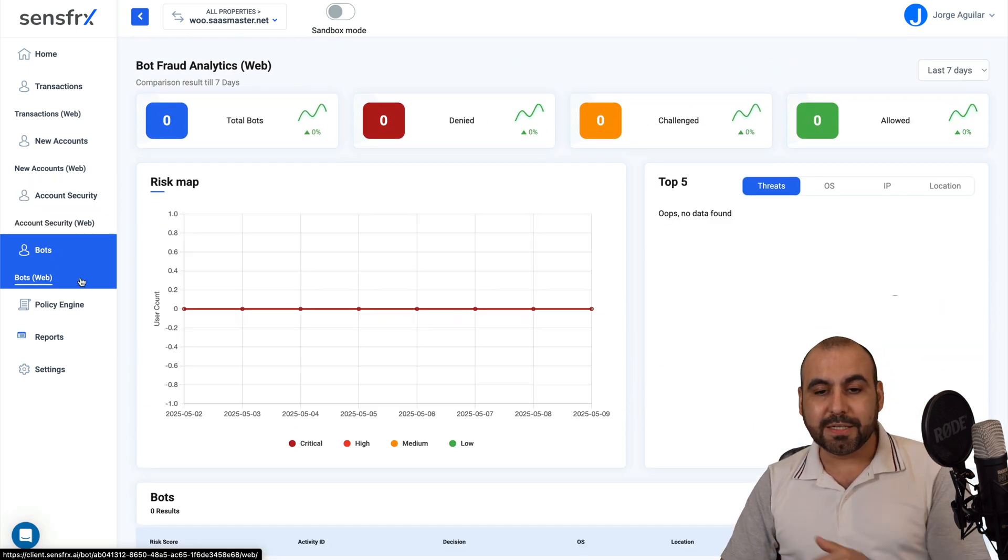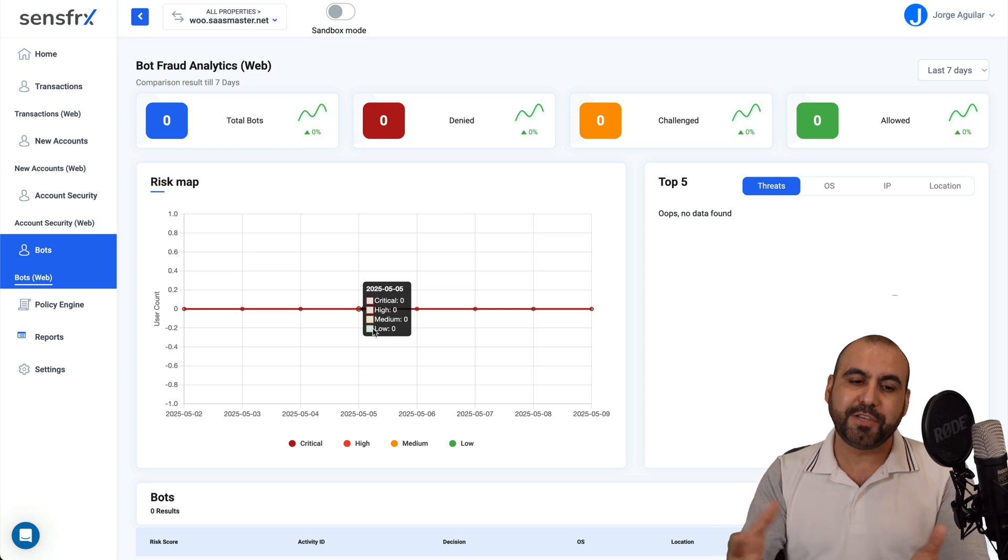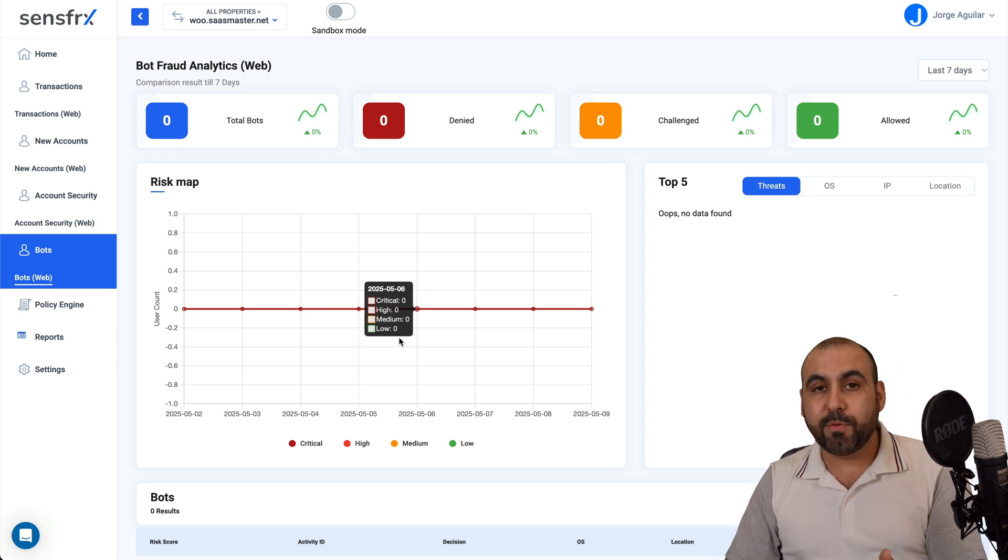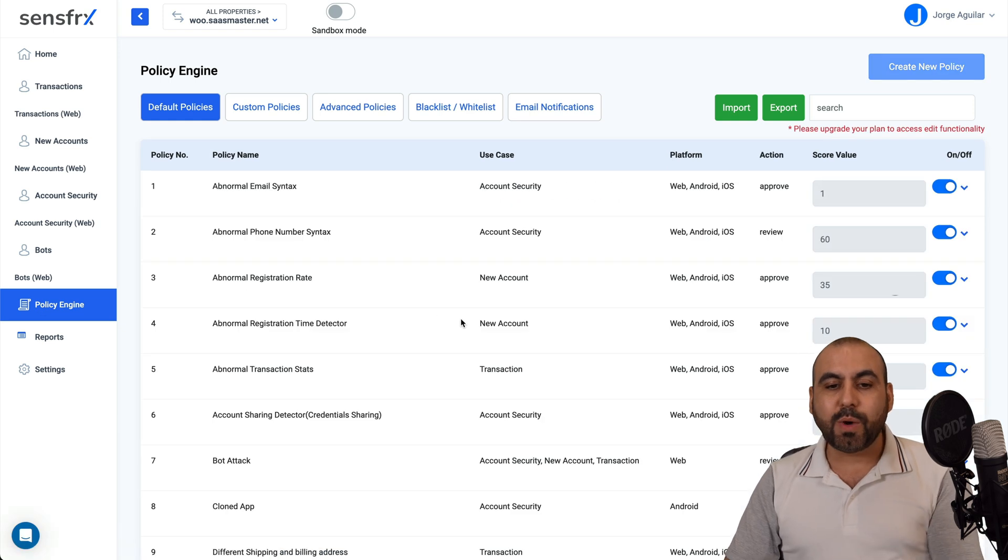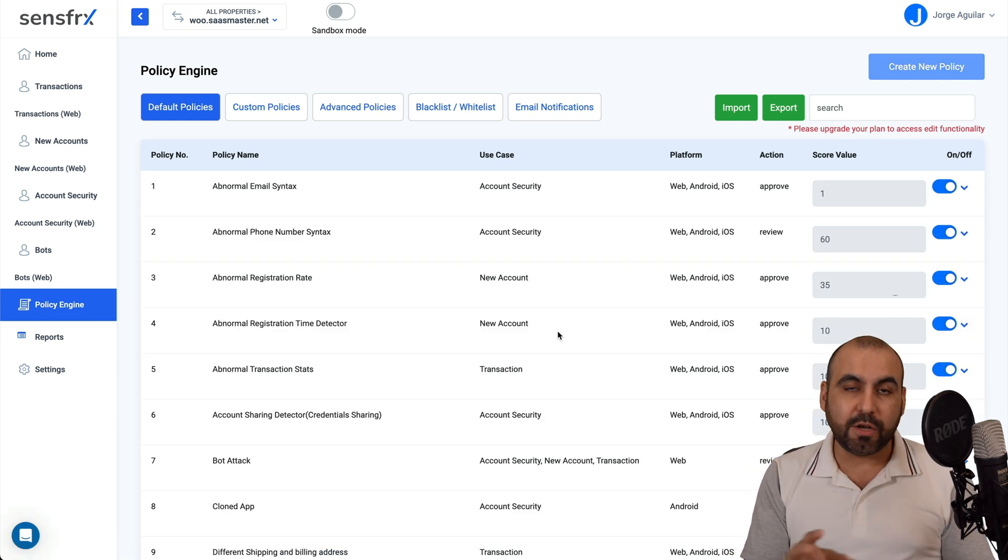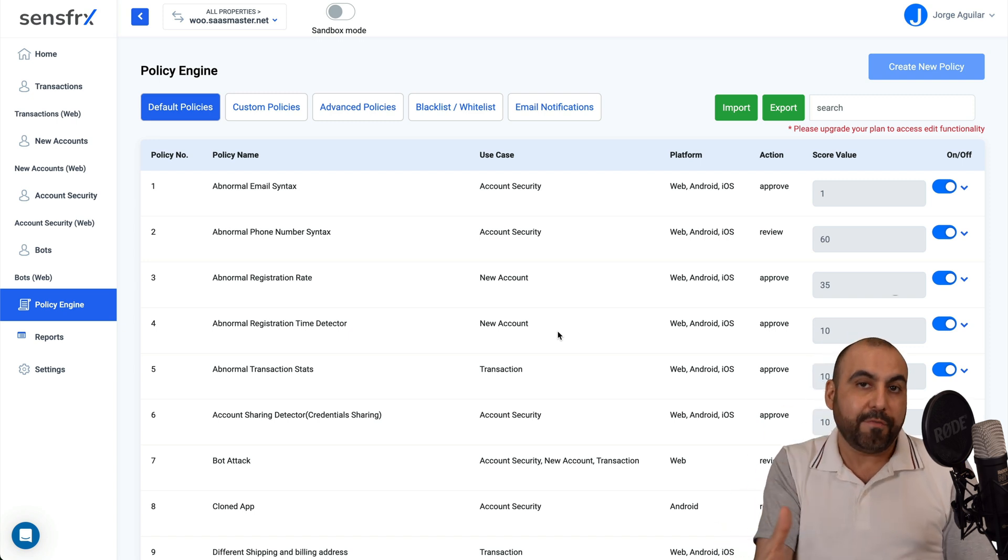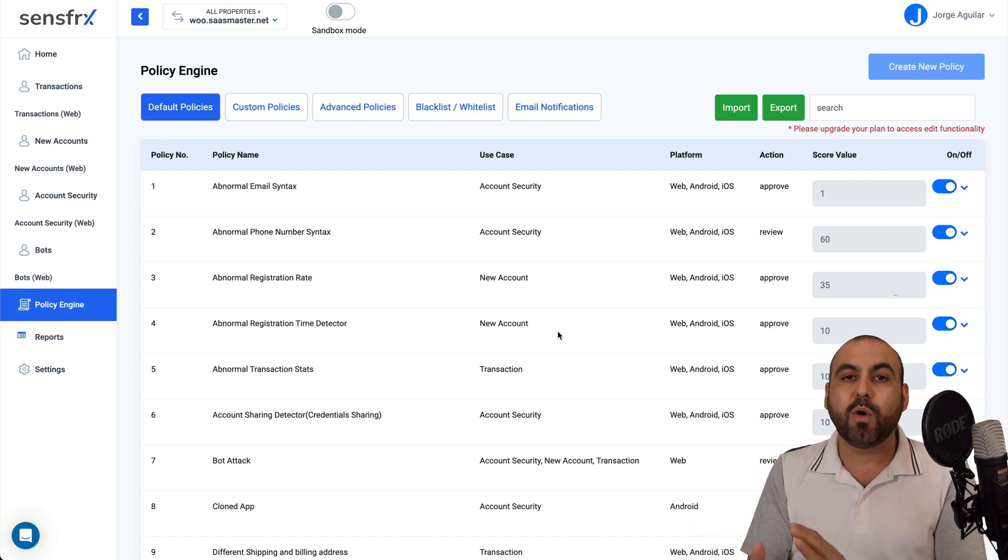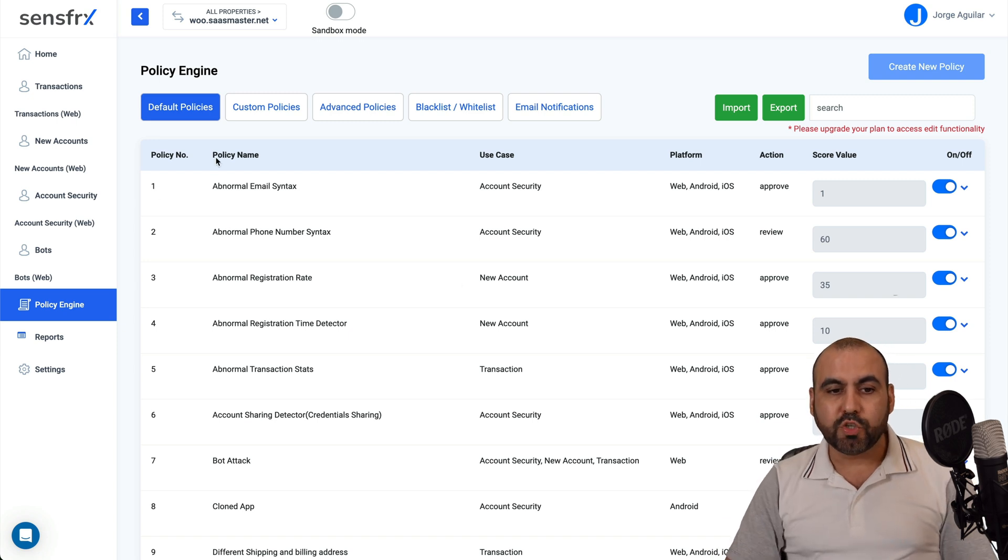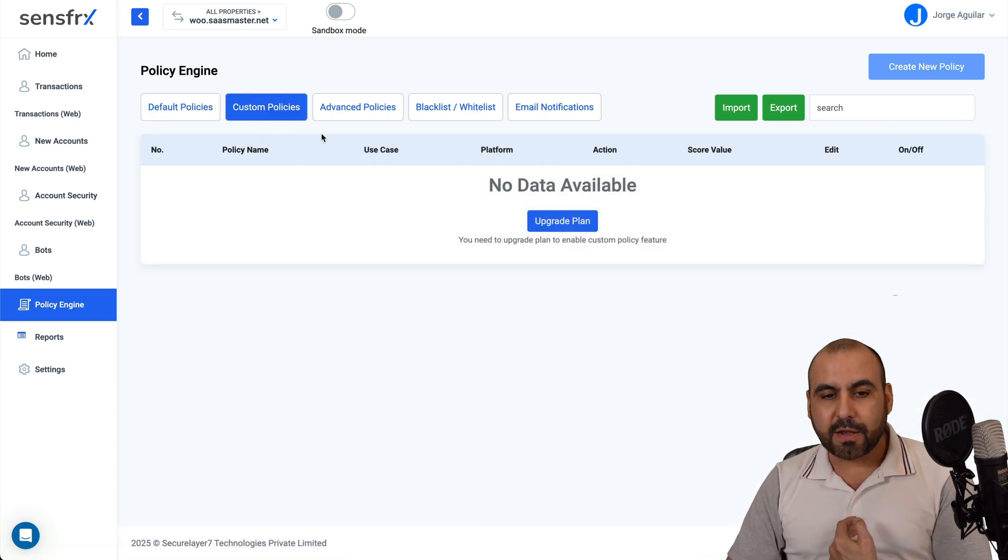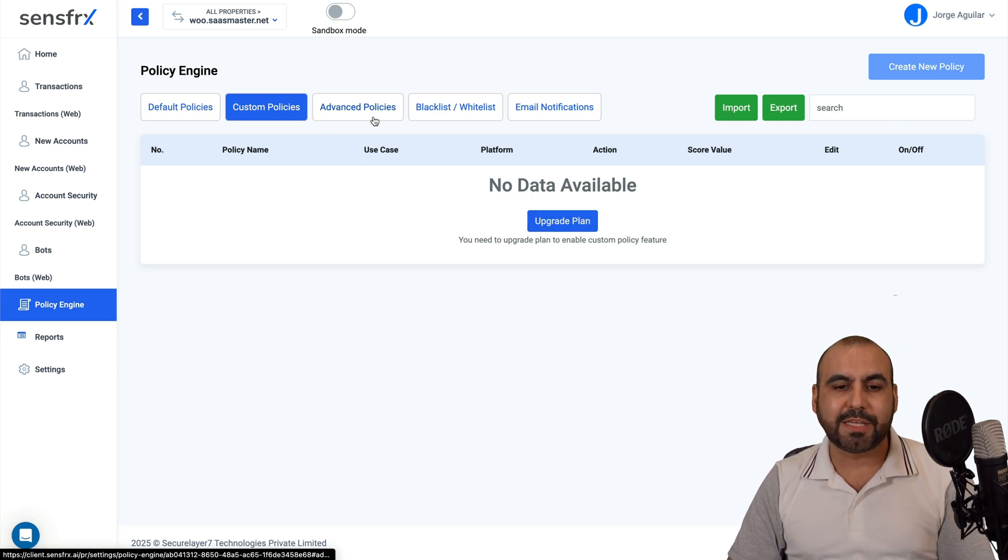The bots, in this case, no bots have been going through the site right now since I've just installed this. But you'll be able to view everything right here. There's a policy engine, which is what I showed you, but in the web. So you can go ahead and make changes on the website or inside WordPress. But if you don't have a WordPress site and you're installing this on an application, then you want to manage this inside of the dashboard. So we're able to change the default policies. We can create custom policies if we're on the paid plan or on the lifetime deal in this case.